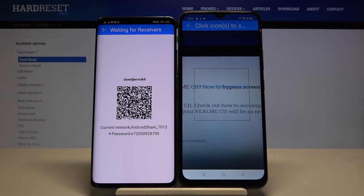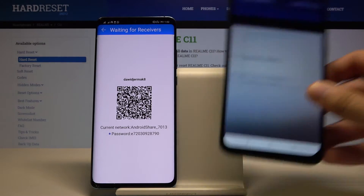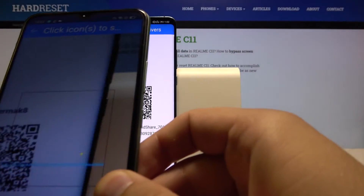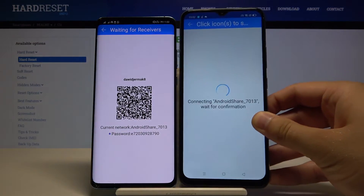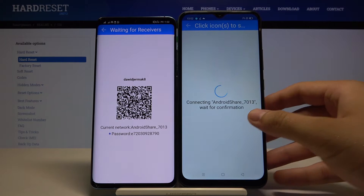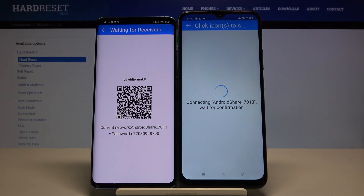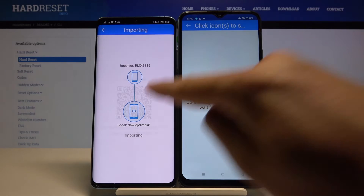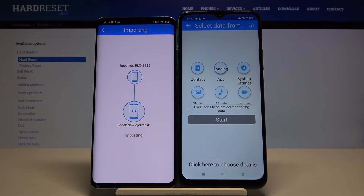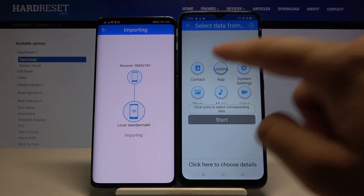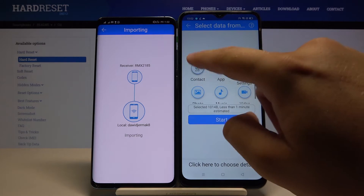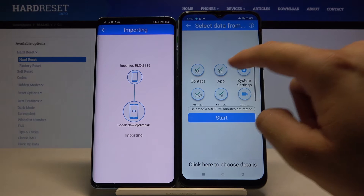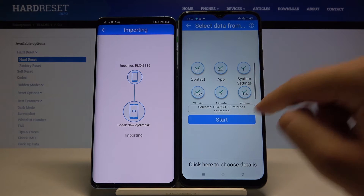I'm going to scan the code. Grab your phone, put the frame into the QR code, accept the request, and right now you have to select all of these icons and click Start.